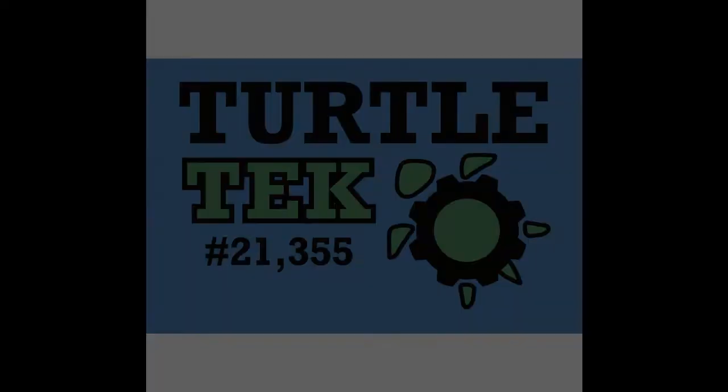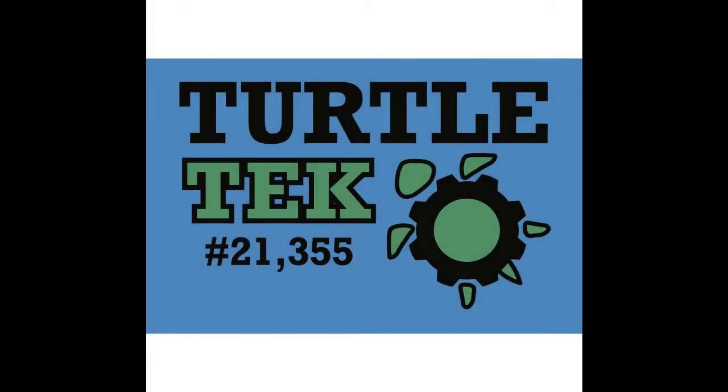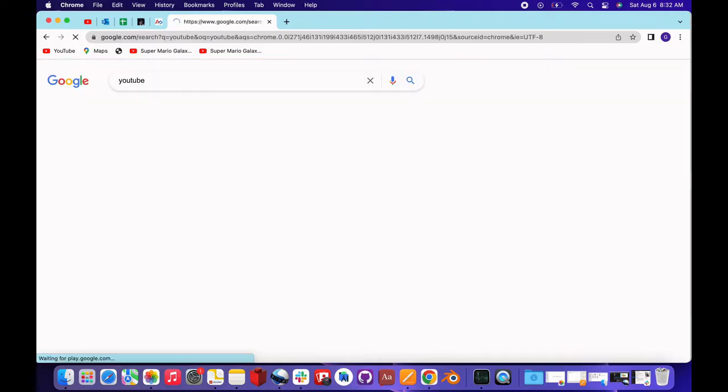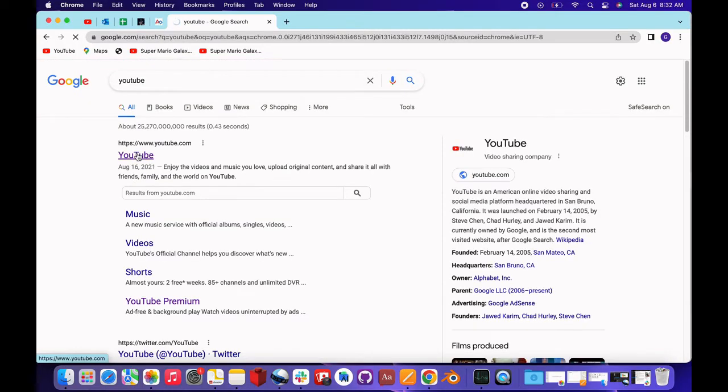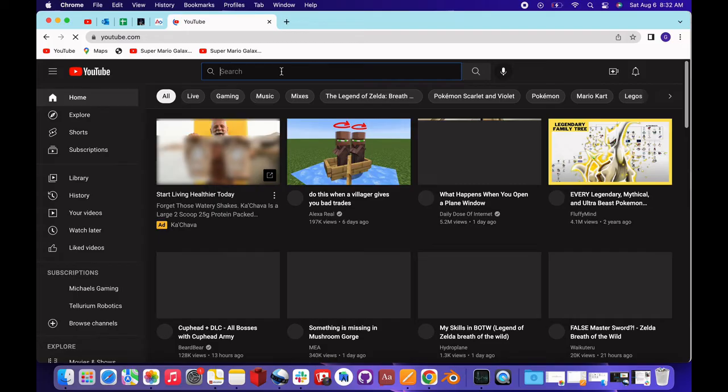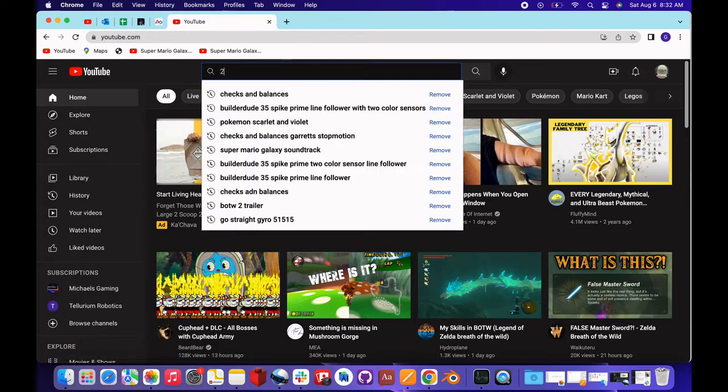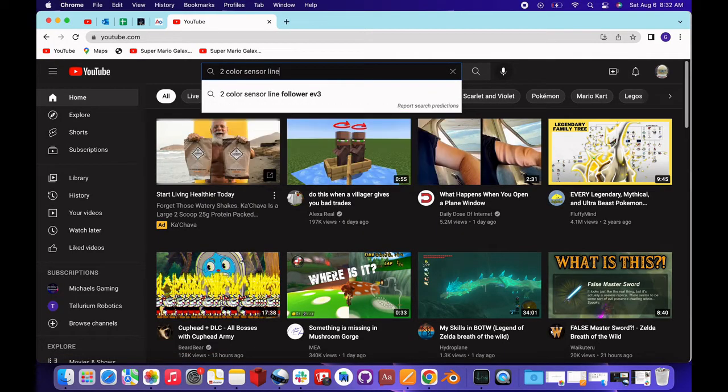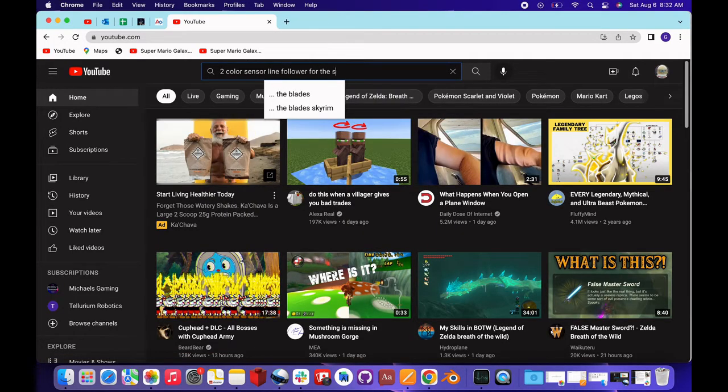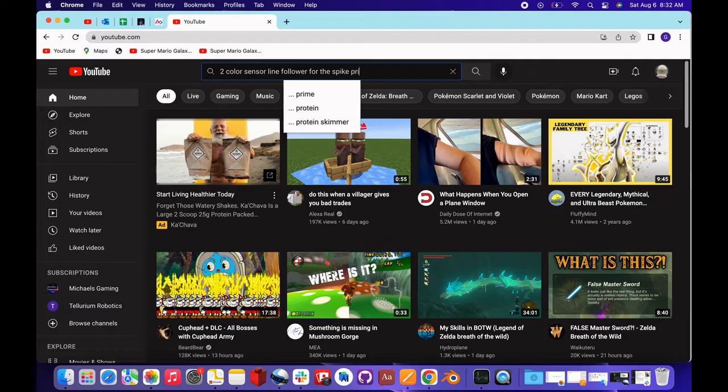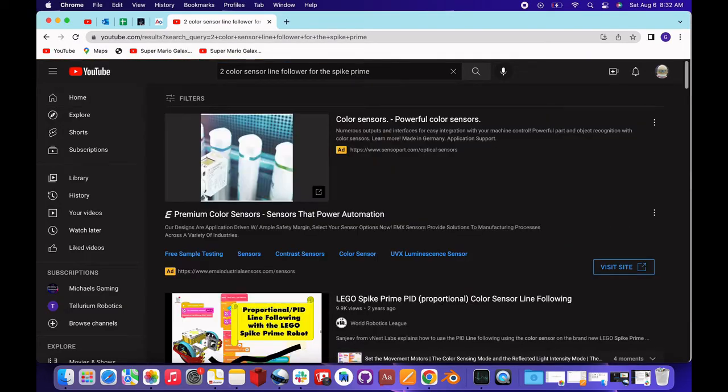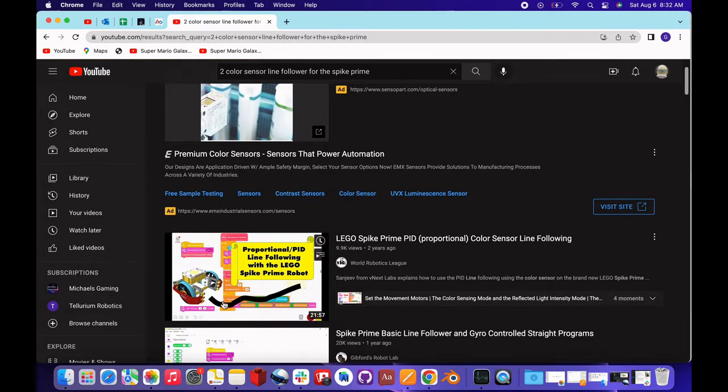This video is brought to you by FTC Team Turtle Tech and FLL Team 2x4. The reason I'm making this video is because what I wanted to do for the FLL team didn't exist. I wanted to make a two-color sensor line follower for the Spike Prime only, and there aren't any, so I decided to make one myself.